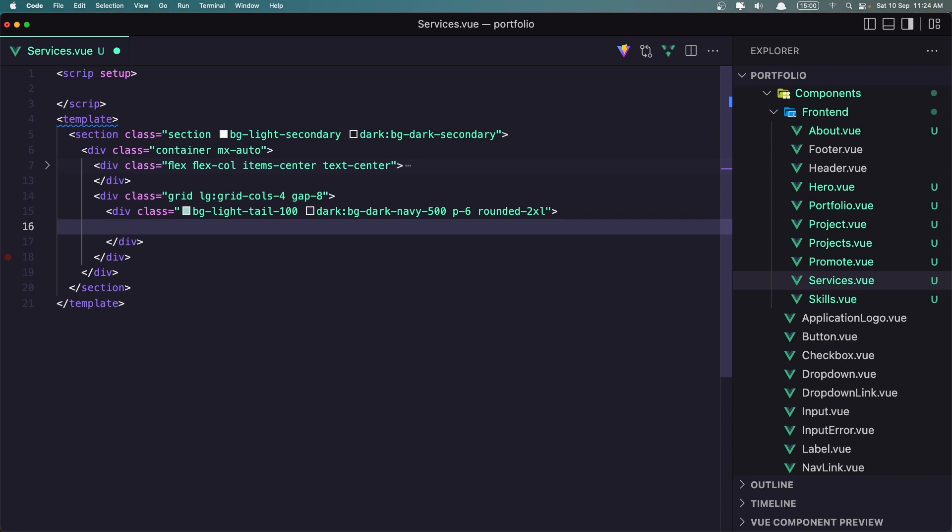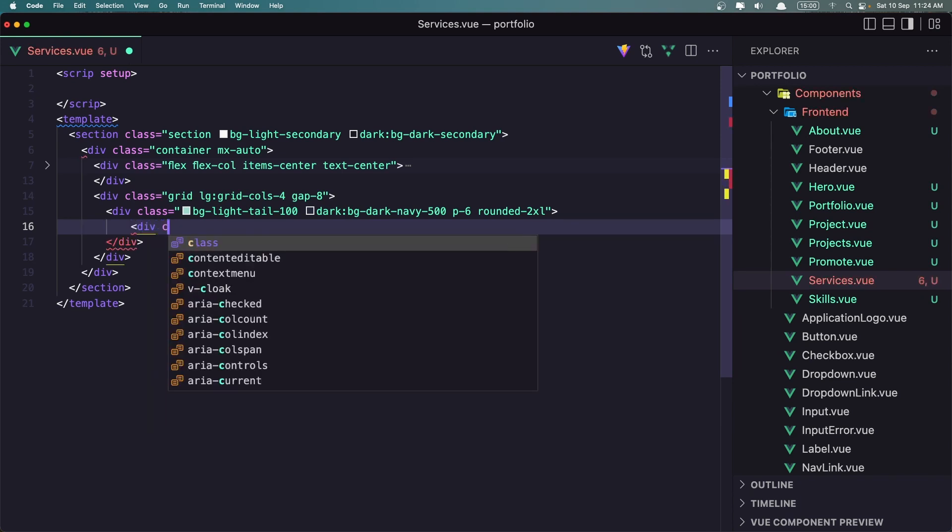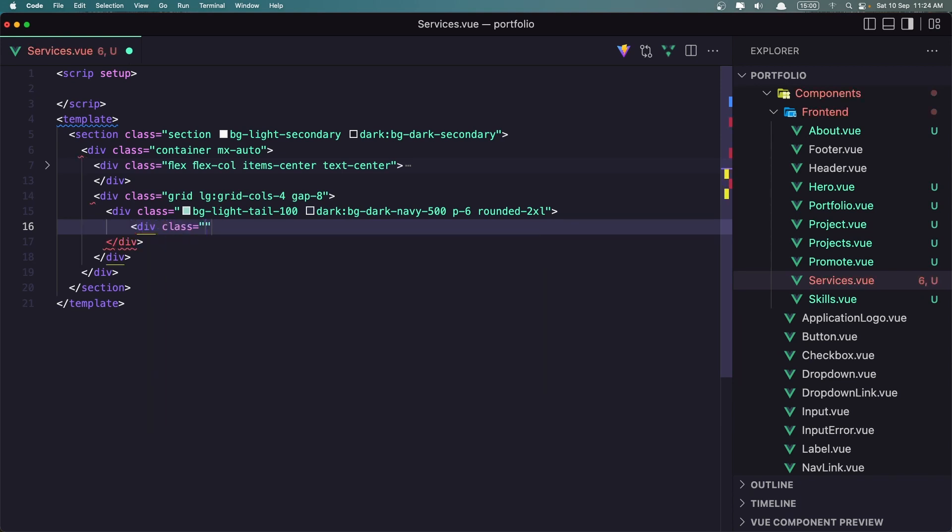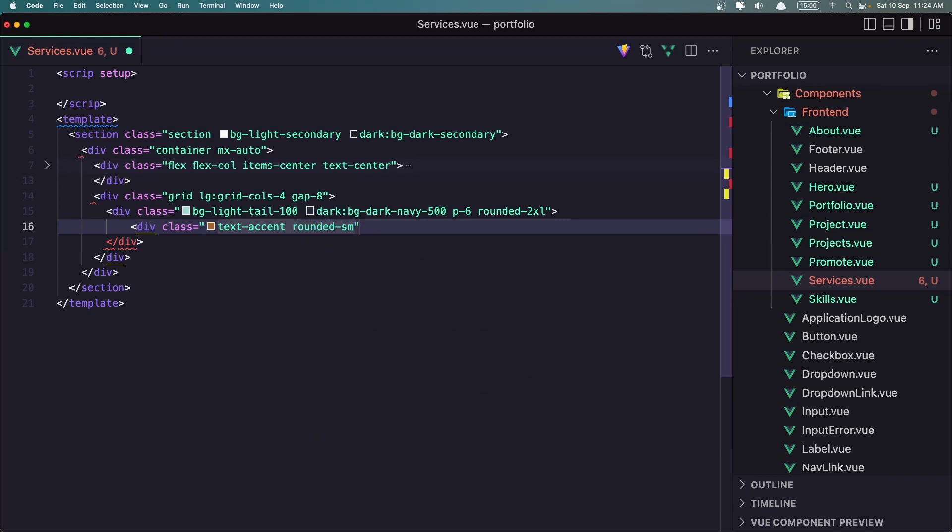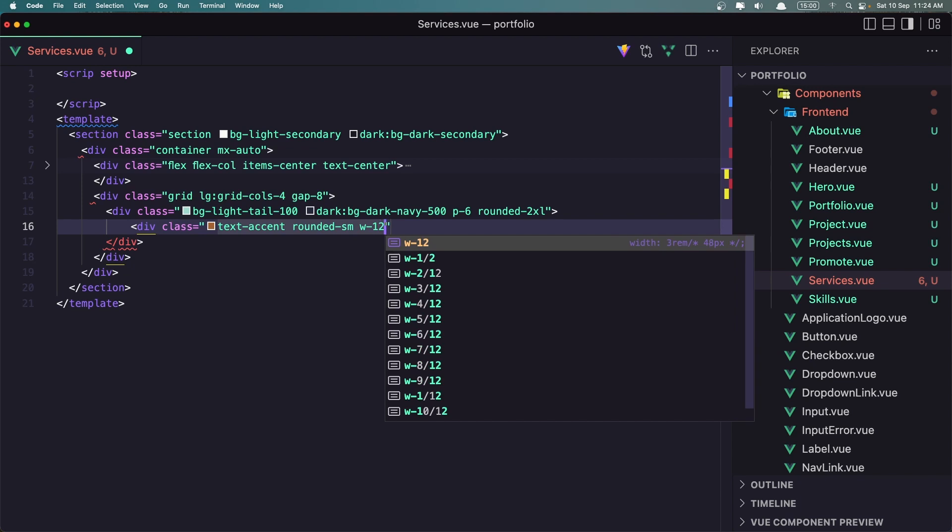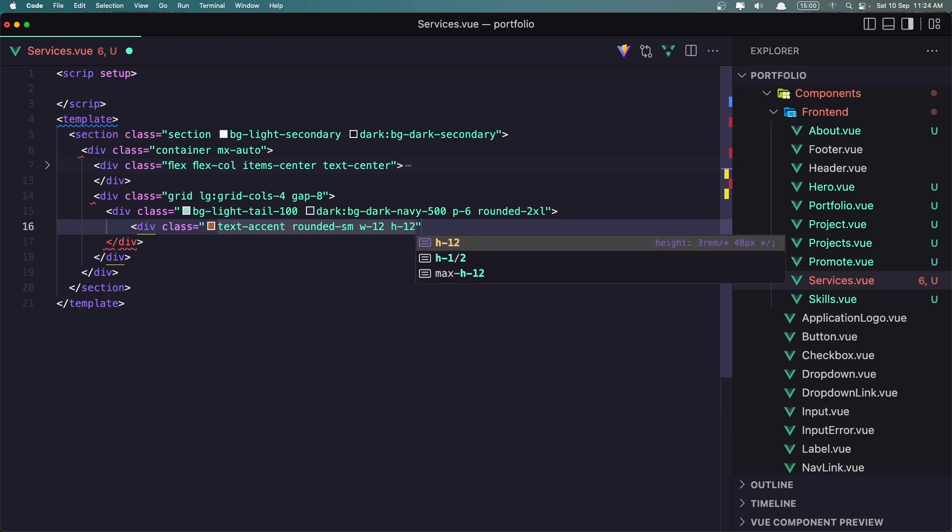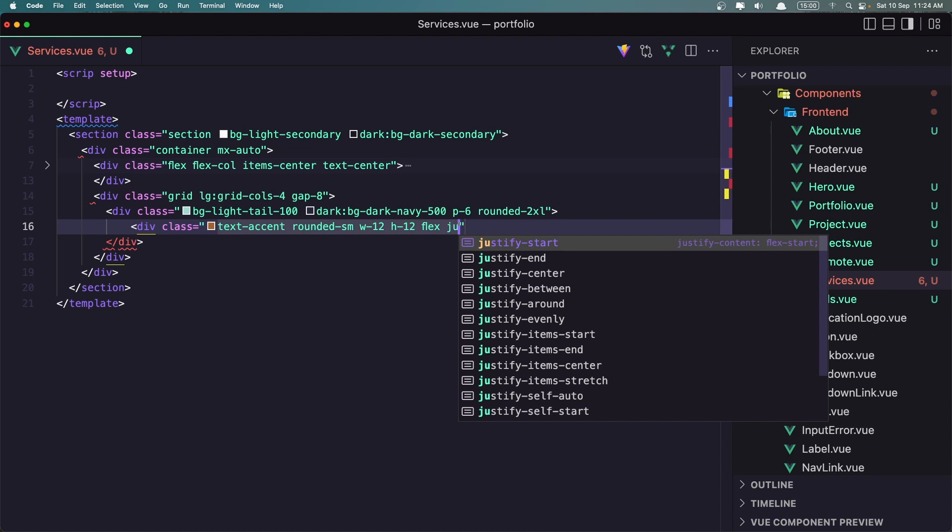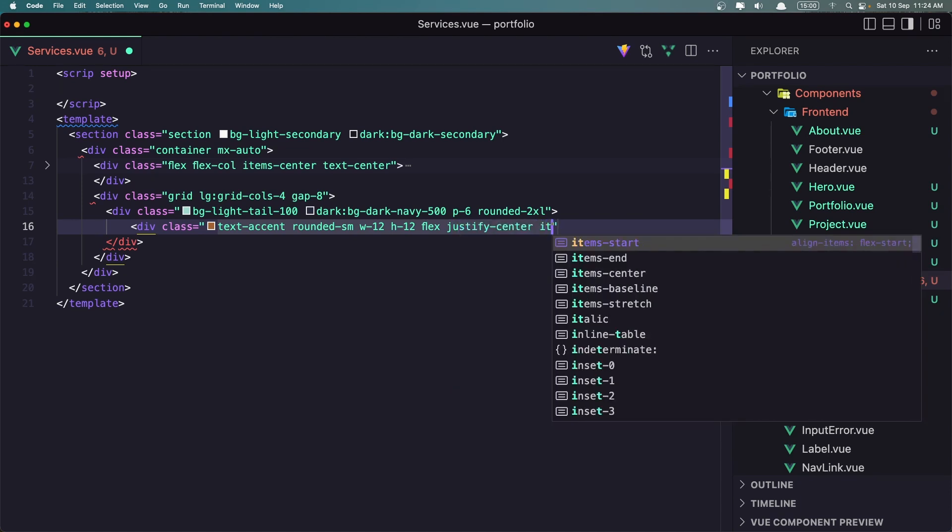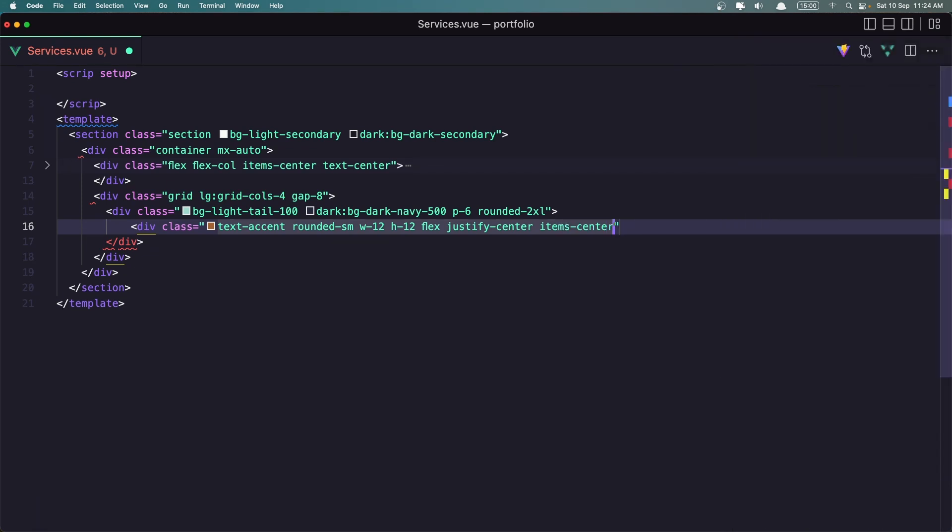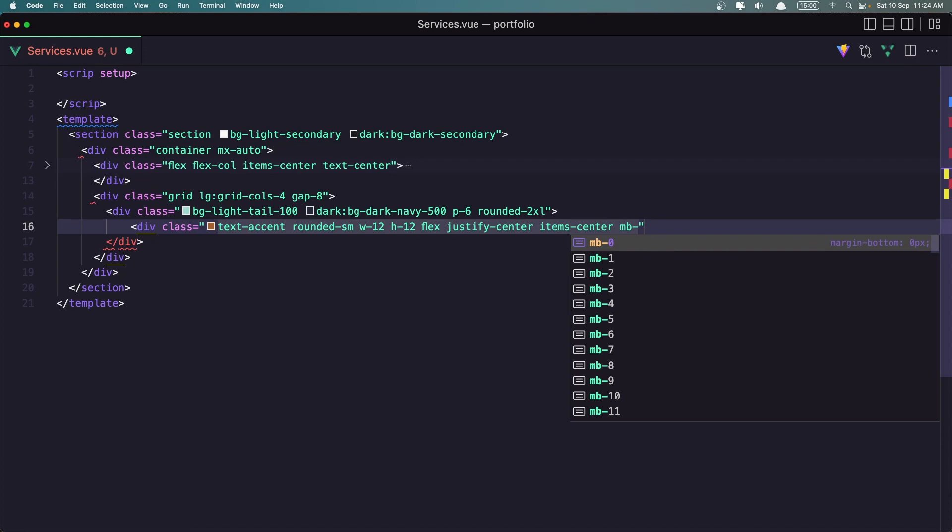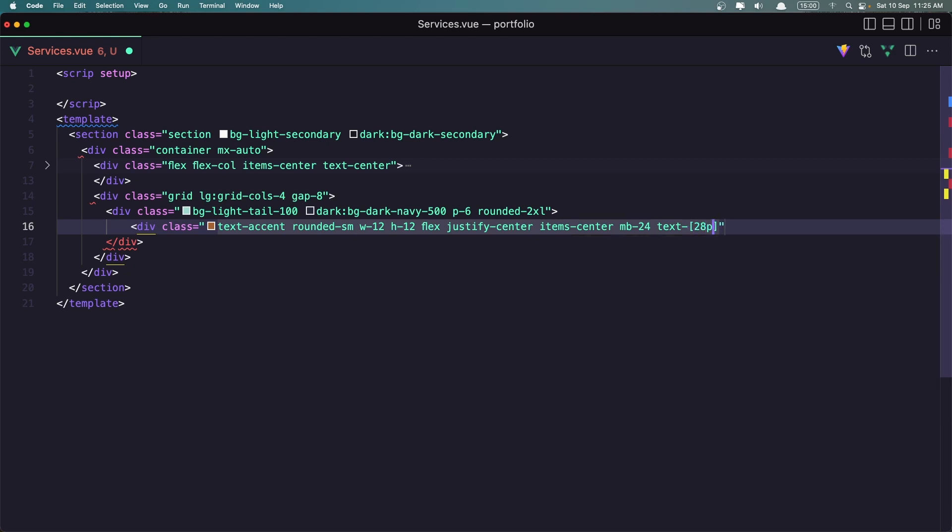On this div I want to add first an SVG. So let's add class first, a div, sorry, a div with a class. Now it's the same. Text is going to be accent, rounded to be small. And width 12, h12 I'm going to say. Flex and justify center, items center. Margin bottom is going to be 24. And I'm going to add an arbitrary value of pixels.